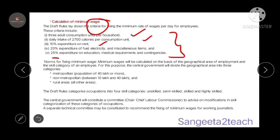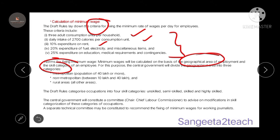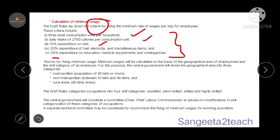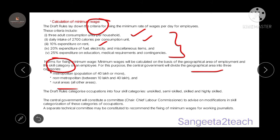Coming to the norms for fixing minimum wages, it is based on geographical areas as well as skill category. The central government divides geographical areas into three categories: metropolitan (population more than 40 lakhs), non-metropolitan cities (population between 10 lakhs to 40 lakhs), and rural areas. For skill category, they consider unskilled, semi-skilled, skilled, or highly skilled. Based on which category you fall under and your geographical location, they fix a minimum wage.